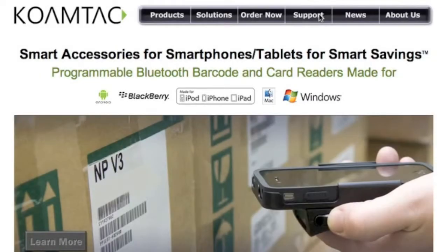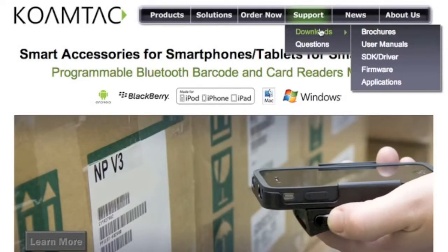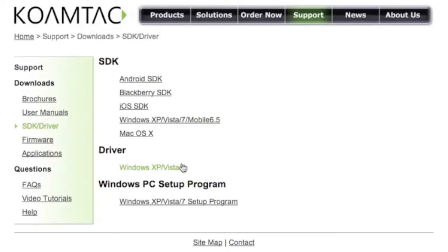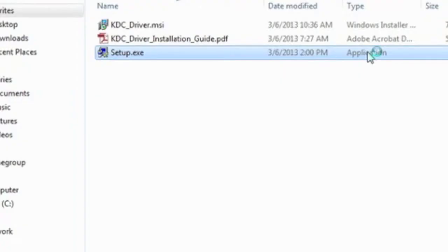You must first install the device driver on your PC. Go to Coamtac's homepage at Coamtac.com, go to Support, Downloads, Driver, and then to download, click on the Windows XP Vista 7 program.